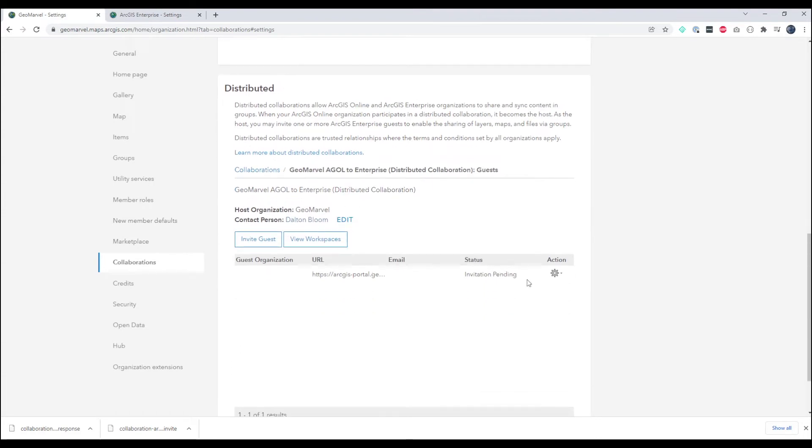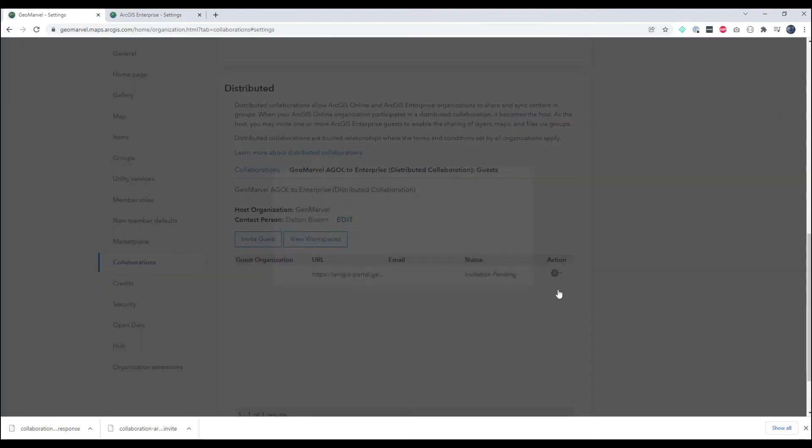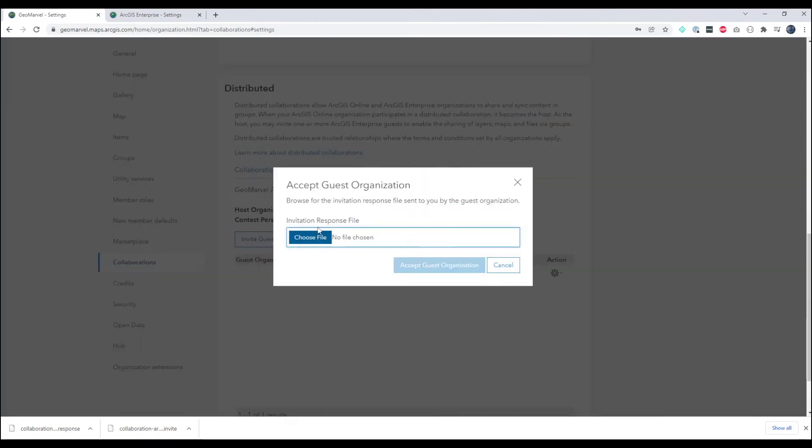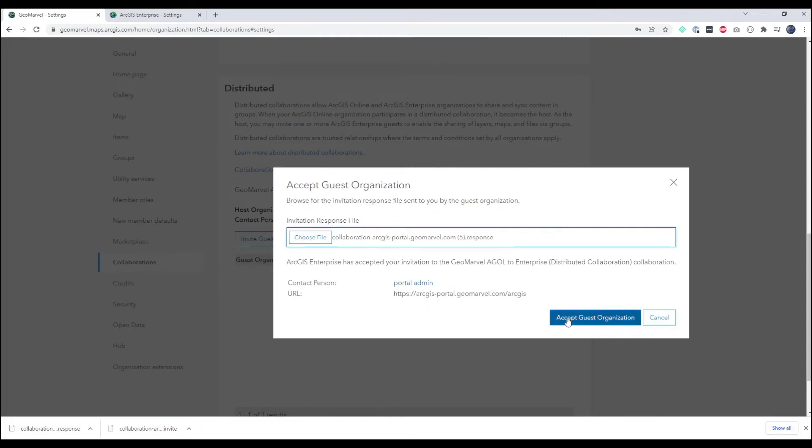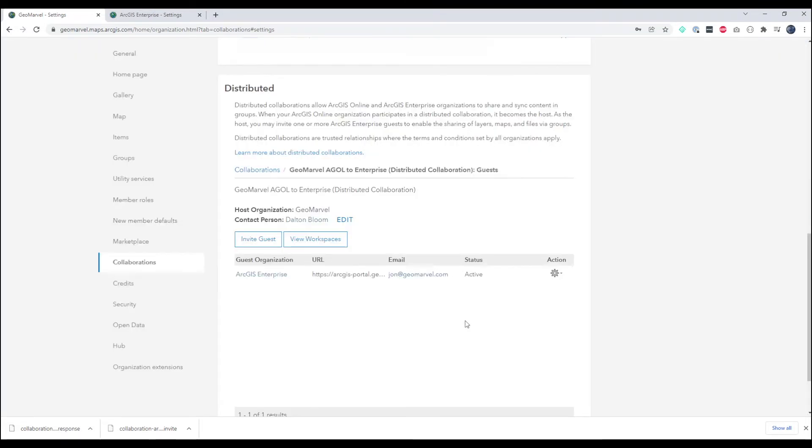So back at the ArcGIS Online side we will accept the guest organization and accept that response file. And accept guest organization.